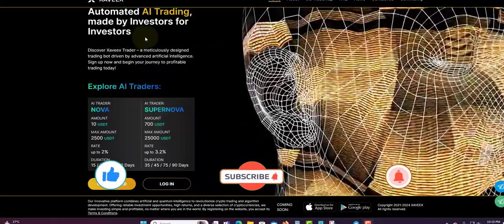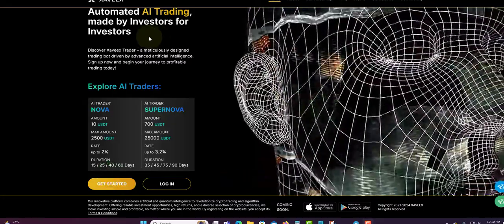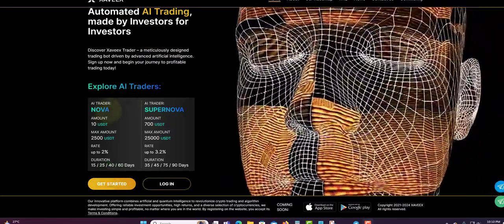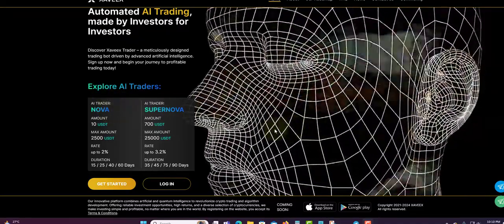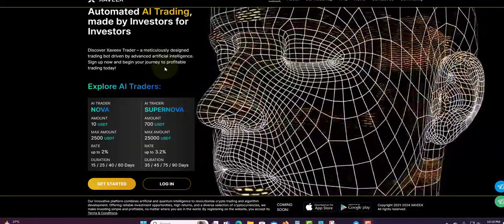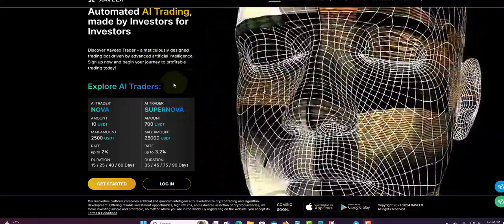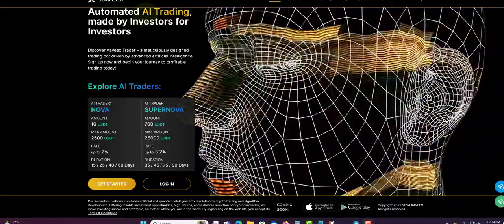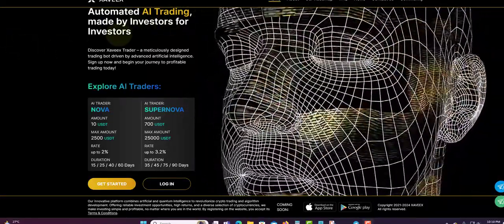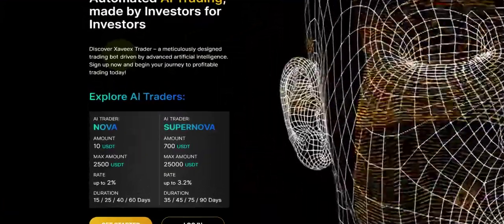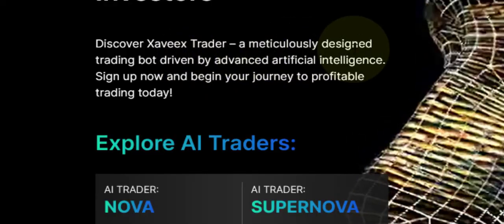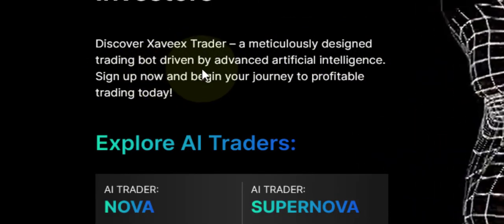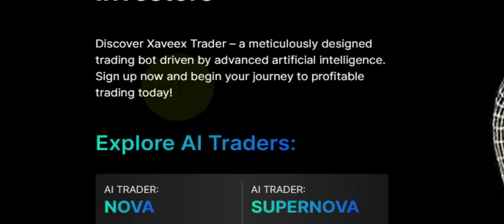I'm going to give you some information about zavvx, how long they are running for and show that they are paying. They only have two plans and the website is very easy and simple to get around. Nothing on the website will distract you away from what you want to do. It's automated AI trading made by investors for investors. Discover zavvx trader, designed trading driven by advanced artificial intelligence. Sign up now and begin your journey to profitable trading today.